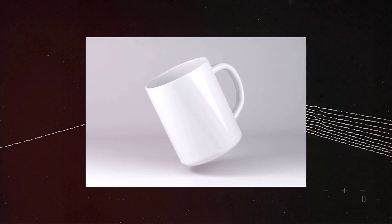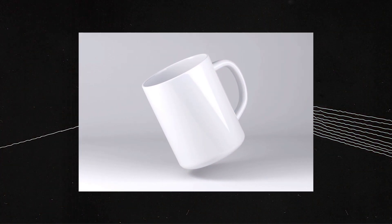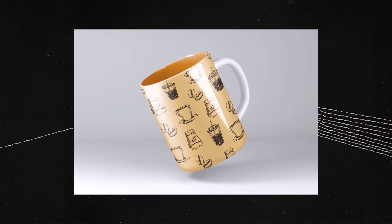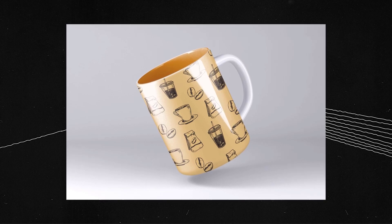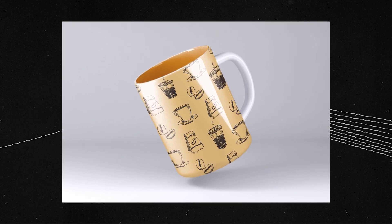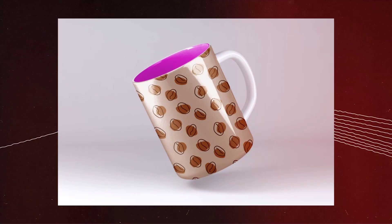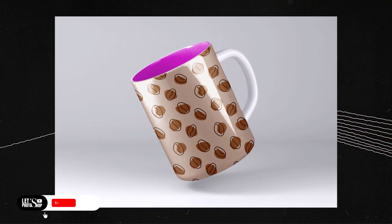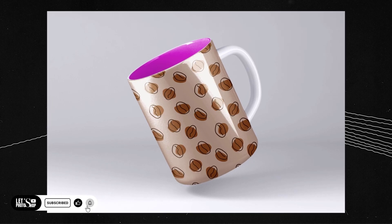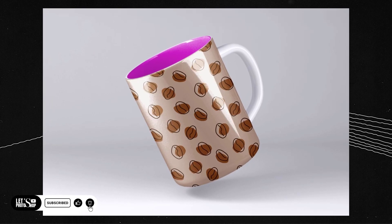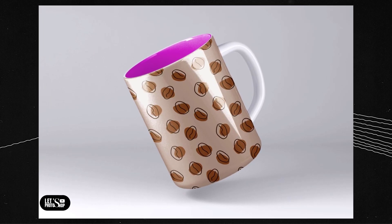Hello everyone, in this quick tutorial we'll see how to apply a design to a cup or a mug using Adobe Photoshop. But before we're gonna do that, make sure to subscribe and comment and leave a like.